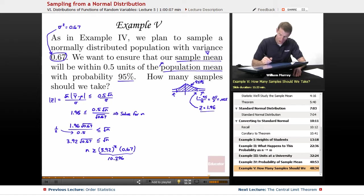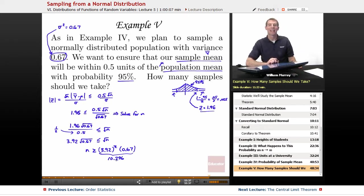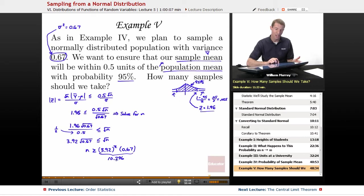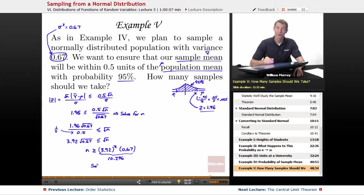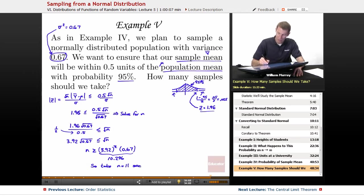I've just solved for N, and remember N is the number of samples we're going to take. You can't take a fraction of a sample — you have to take a whole number of samples. So 10.296 doesn't make sense. I'm going to round it up to be on the safe side: N equals 11 samples. That should be enough to get my probability where I want it to be. So my answer is N equals 11 samples.